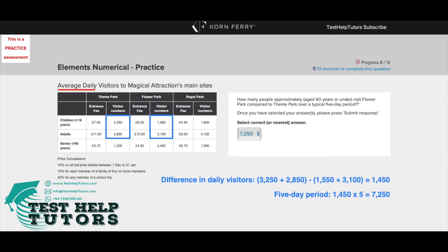Flower Park and Theme Park. Flower Park is here, so we focus on these visitor numbers and these Theme Park visitor numbers over a typical 5-day period. This is important because the table shows the average daily visitors to Magical Attractions' main site — so these are average daily figures.